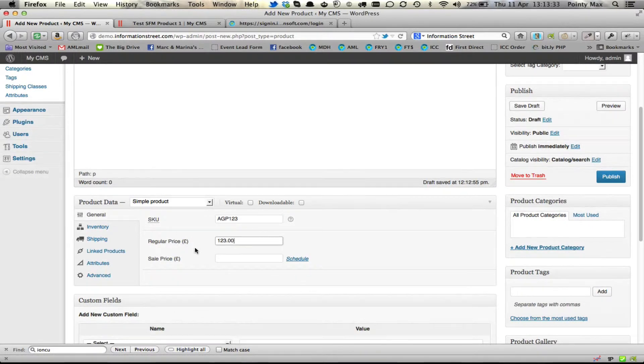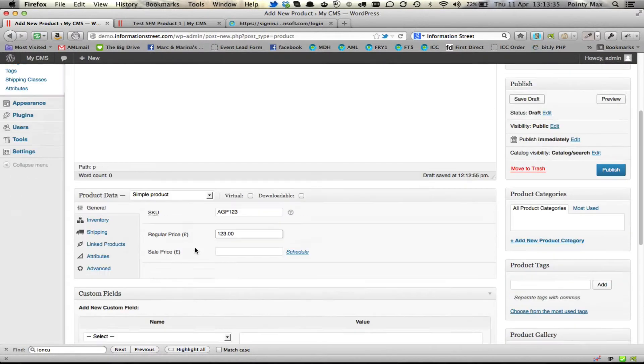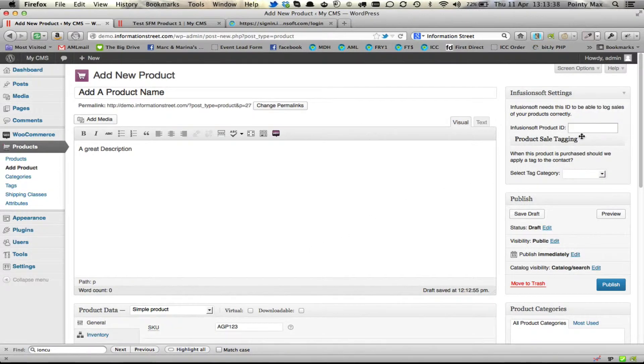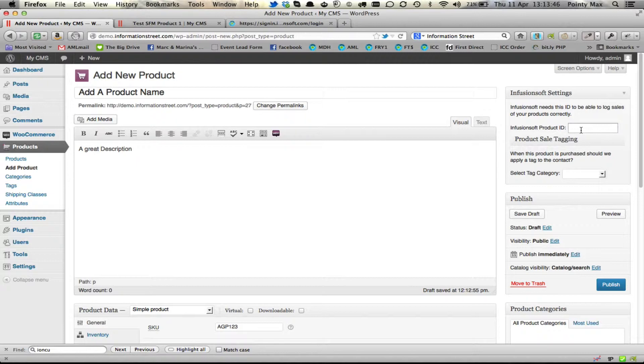So that's the price there. On the right hand side, you've got the Infusionsoft product ID. Now if you know it, you can put it here. But you don't need to worry too much about that. Because the first time an order is placed, our system will then look in your products and see whether that matches the products in Infusionsoft.